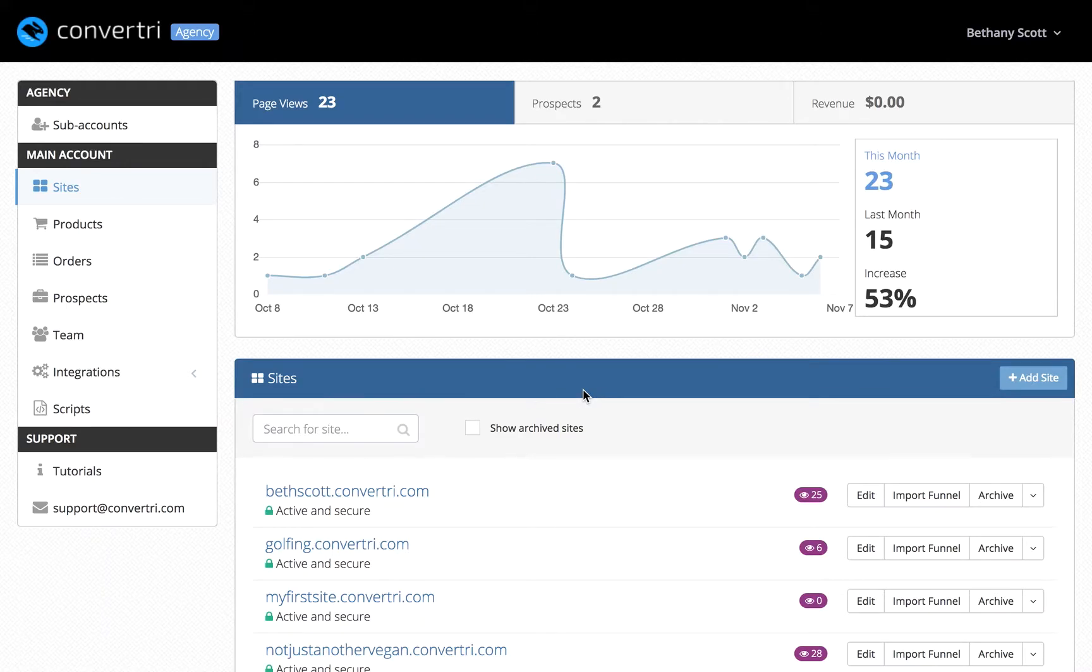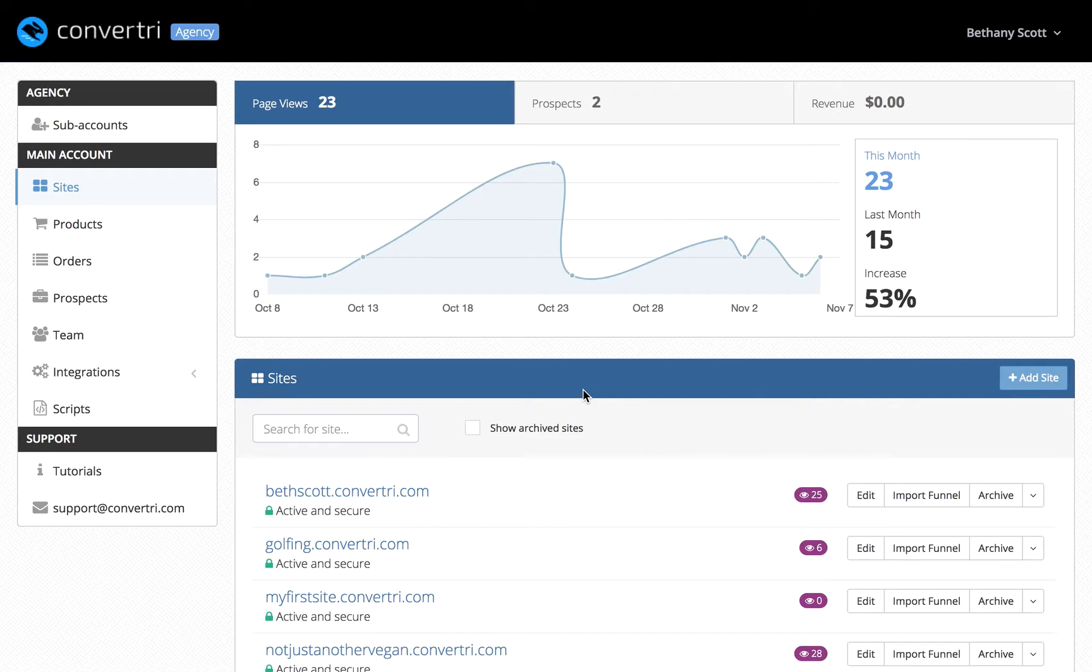Convertory works on a system of sites which contain funnels which contain pages. Funnels can function as collections of pages, useful if you have multiple products or sales processes.